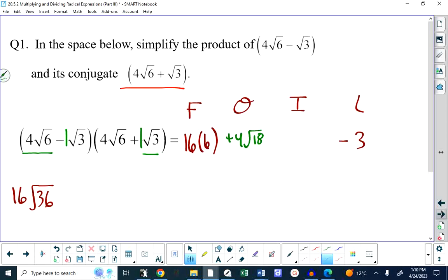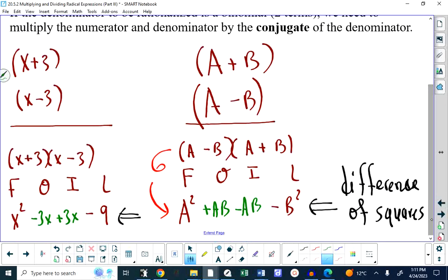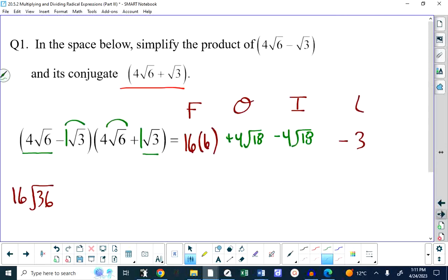Can we simplify root 18? Yes, but we're not going to — because the outer and inner are going to cancel. My inner is negative 4 root 18, just like positive and negative 3X canceled before. When multiplying conjugates, there's no need to FOIL — you just do first and last. I like to say: you 'fluh.'